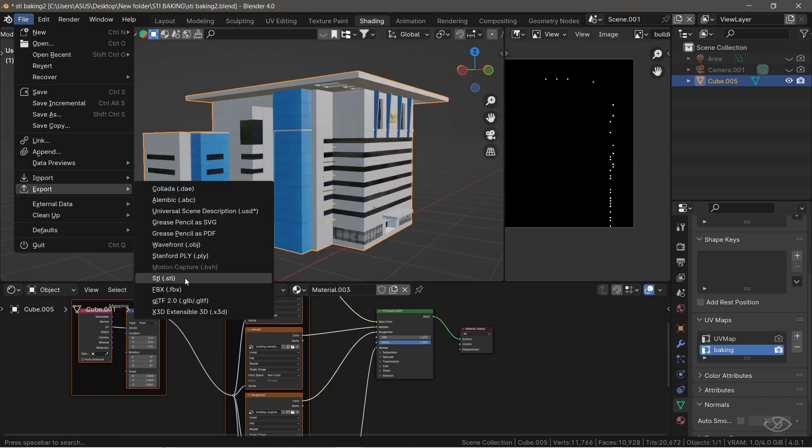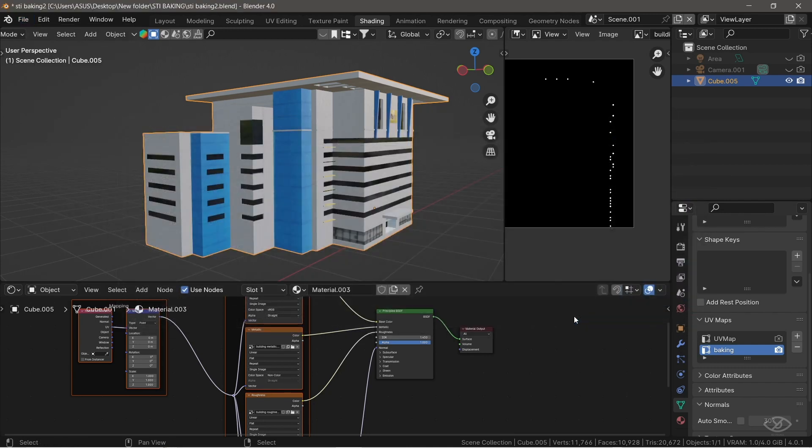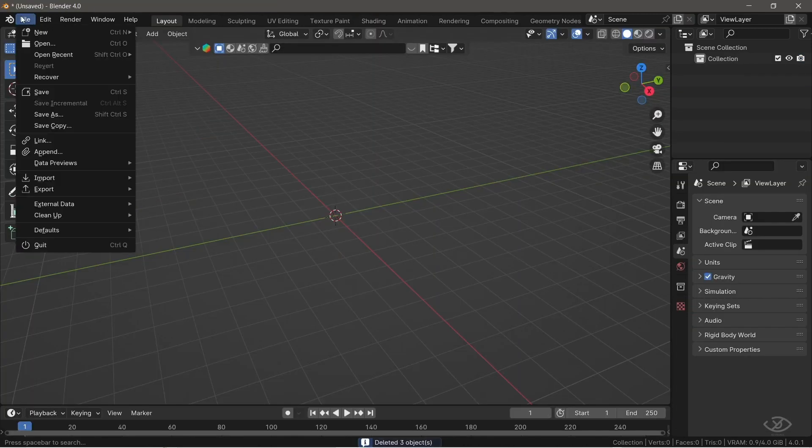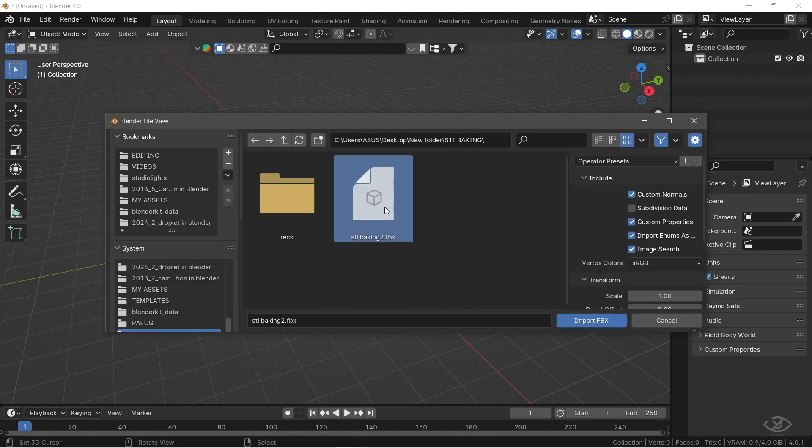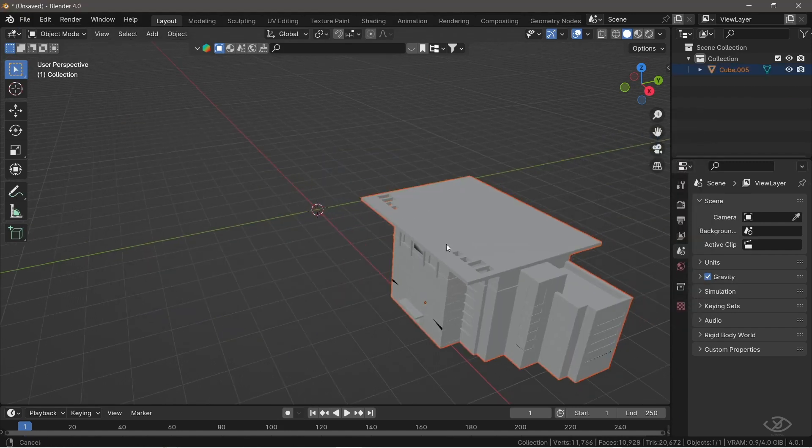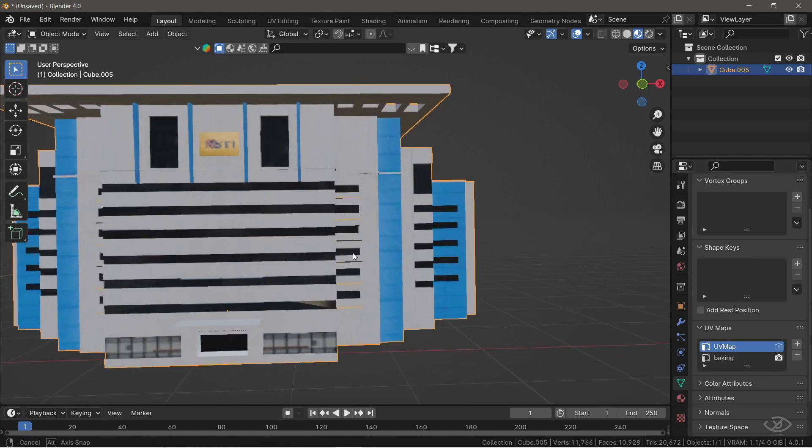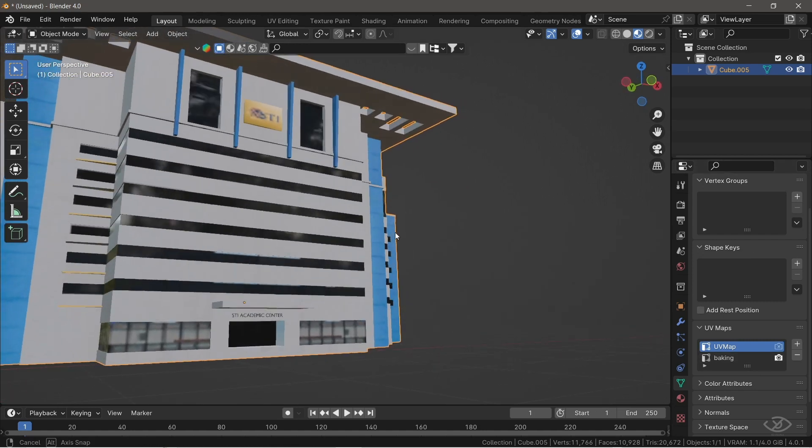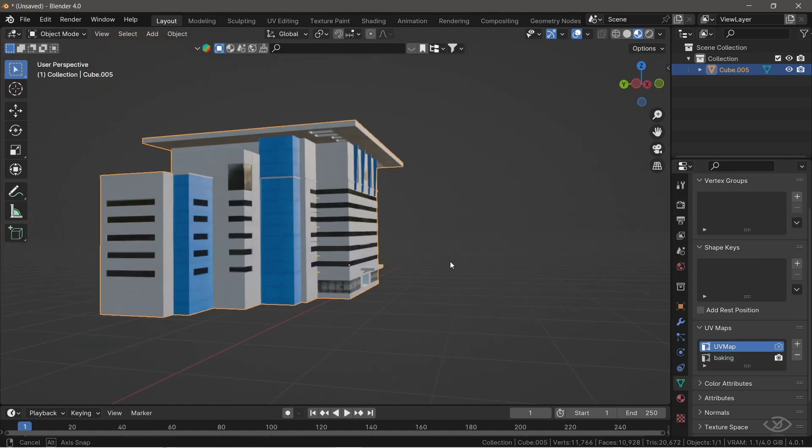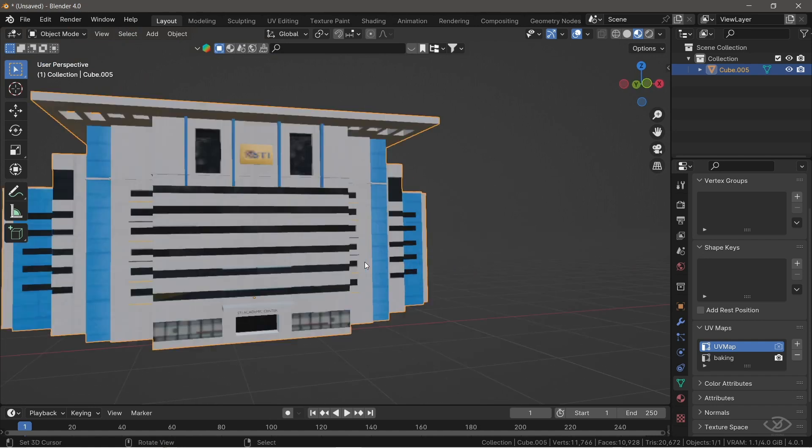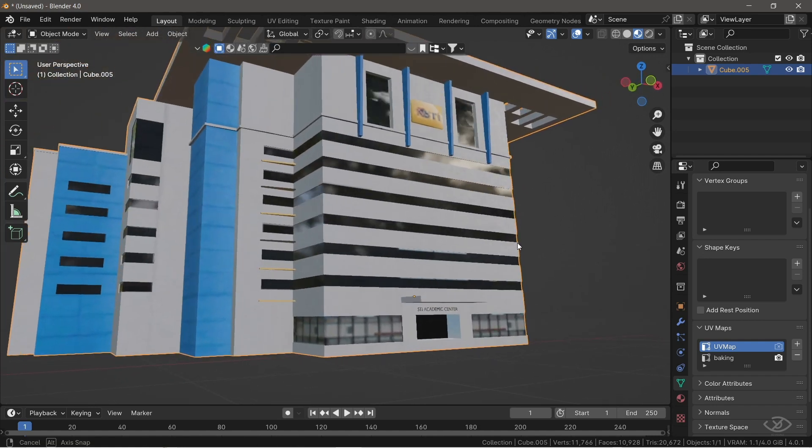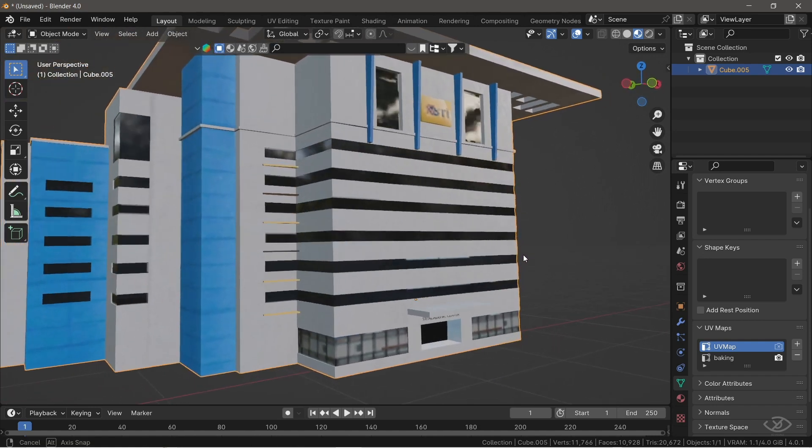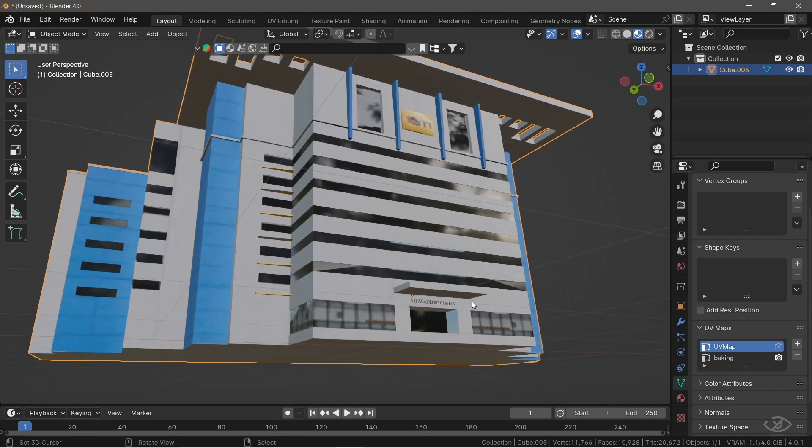Now, let's try to export this model into FBX. Then let's open the FBX file. As you can see, the model is now exported together with its textures. That's it for this tutorial. So I hope you found this helpful, and thank you for watching. See you in the next one.